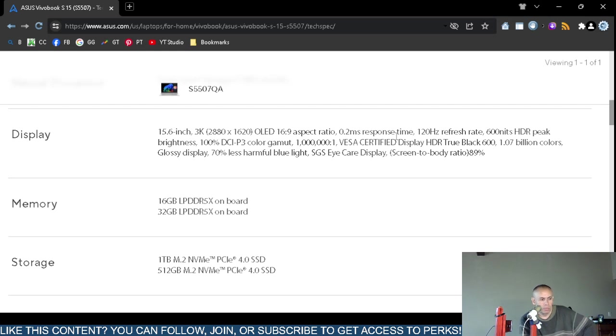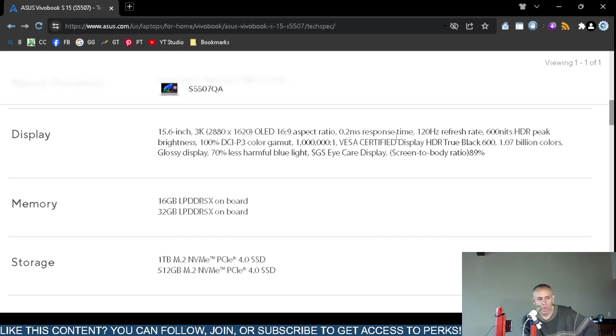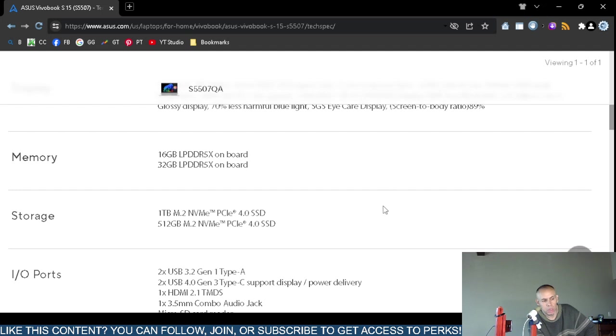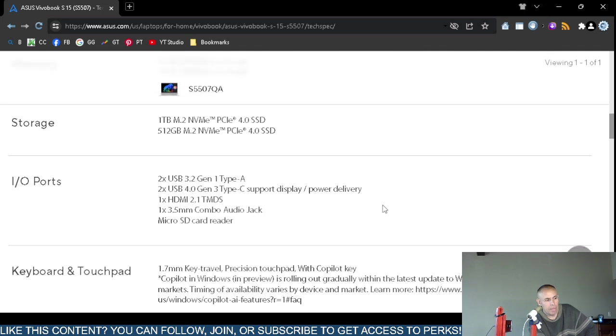Memory: either 16 gigabytes or 32 gigabytes of the dynamic data rate version 5X that's on board. I'm not sure if it's soldered, I'm not sure, I'm not even going to discuss that. I never give advice, I never guarantee anything, I don't recommend anything.